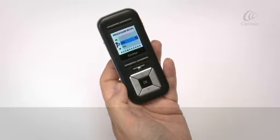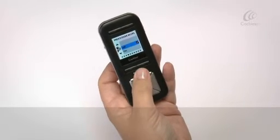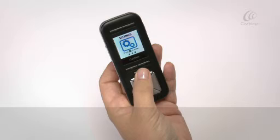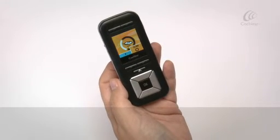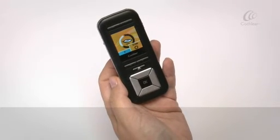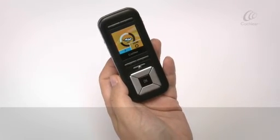You can turn on or turn off various indicator lights on your processor. These are detailed in the user guide.